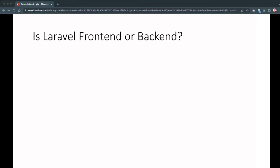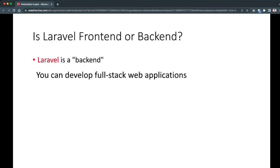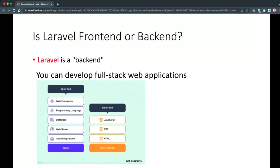Is Laravel front-end or back-end? Simply, Laravel is back-end. For a longer explanation, Laravel is a PHP framework that sits server-side. Using Laravel you can develop full-stack web applications, meaning it has capabilities to support both front-end and back-end work. On the back-end we have the web framework, programming language, databases, web server, and operating system. On the front-end side we have JavaScript, CSS, and HTML — meaning JavaScript can be embedded with PHP Laravel.